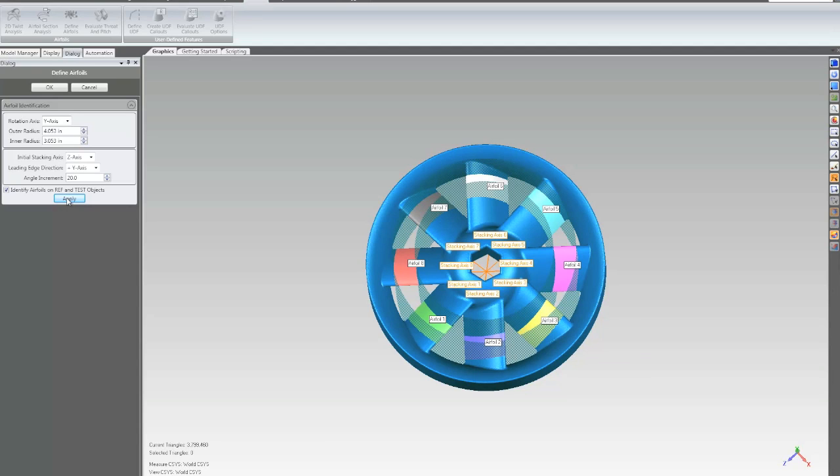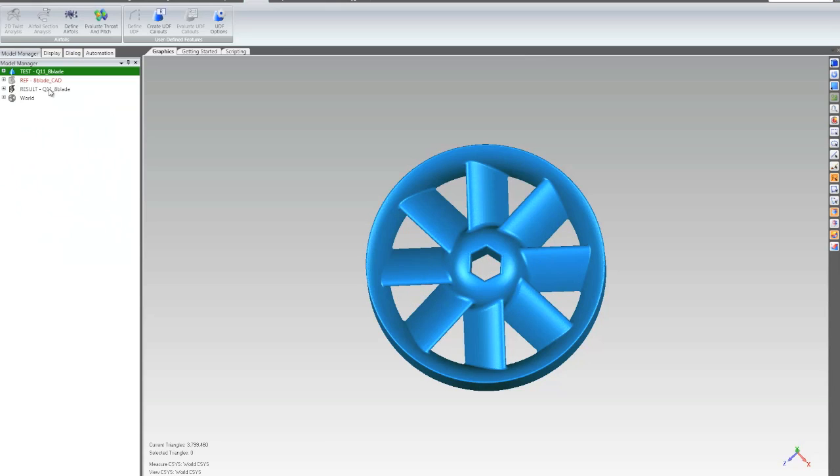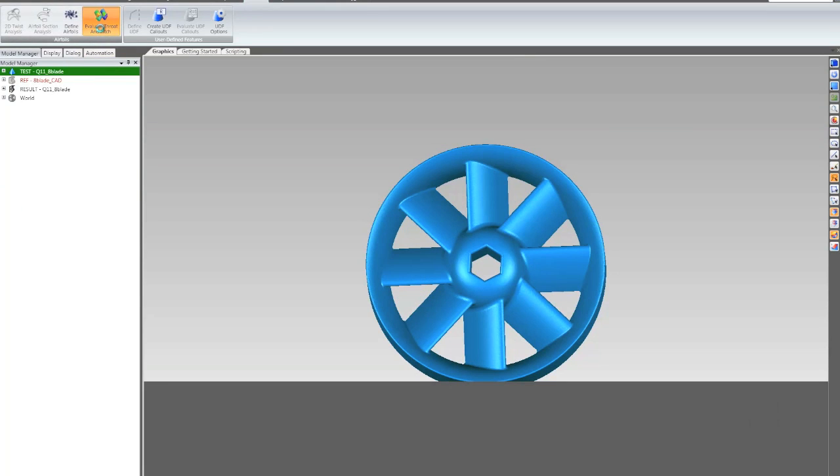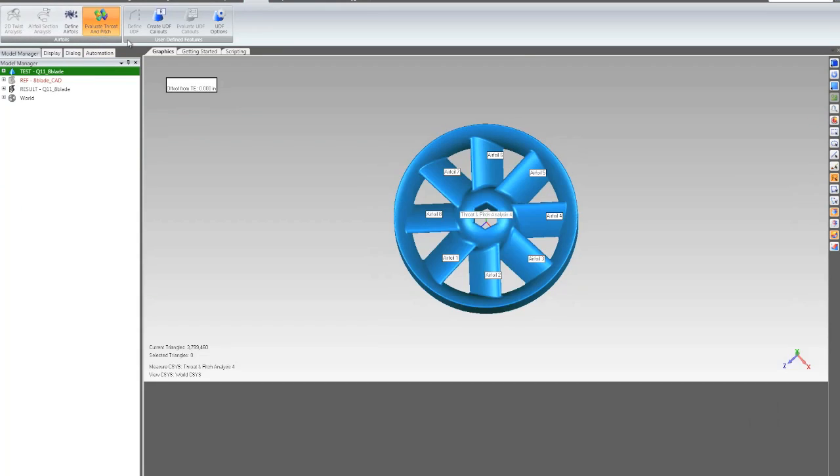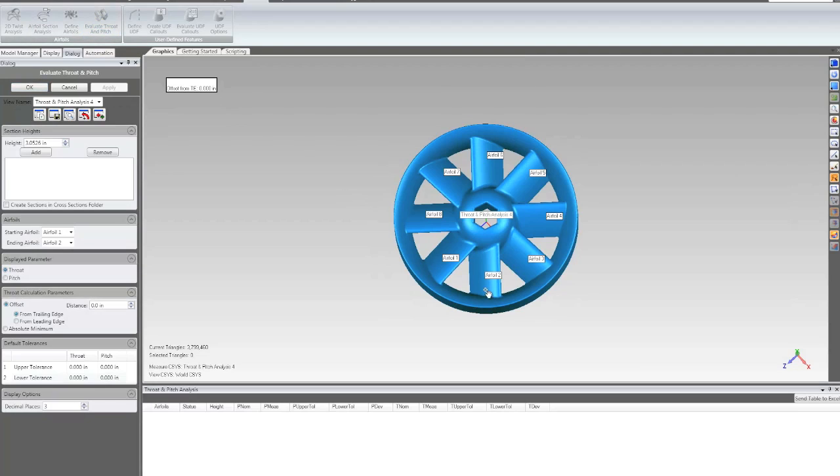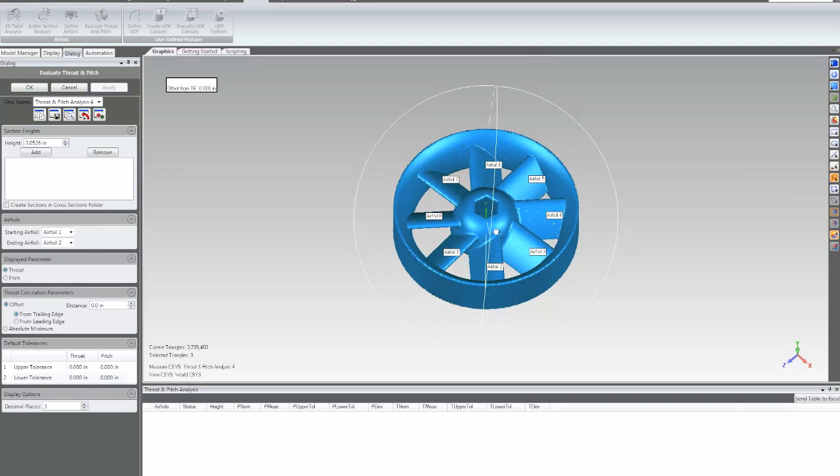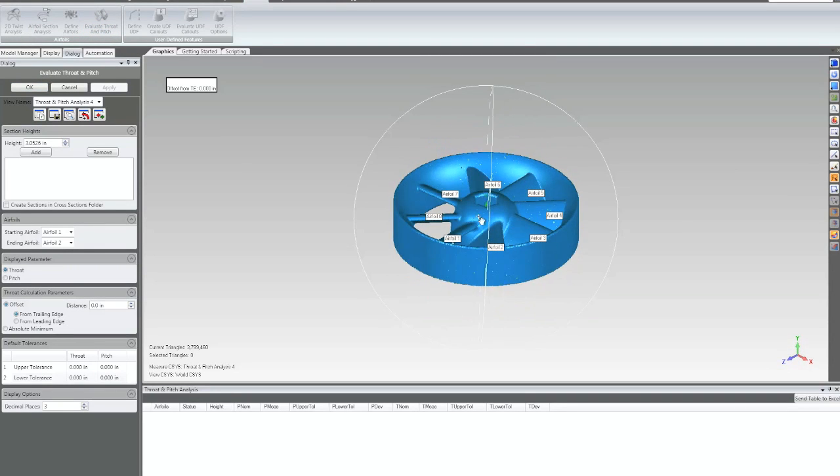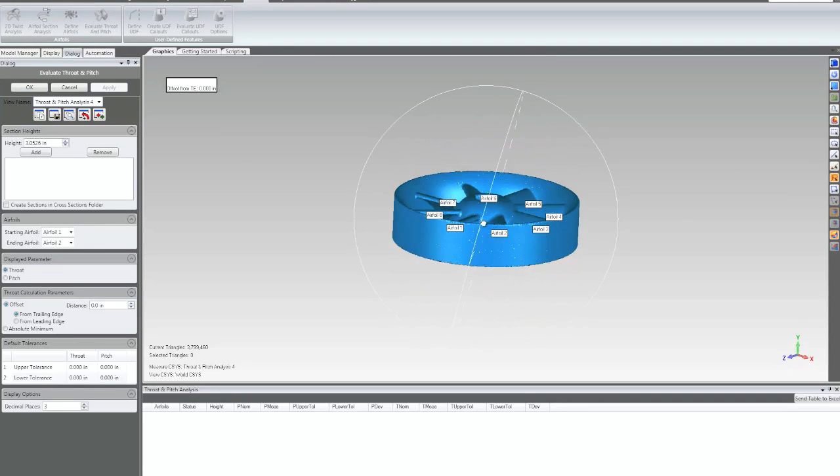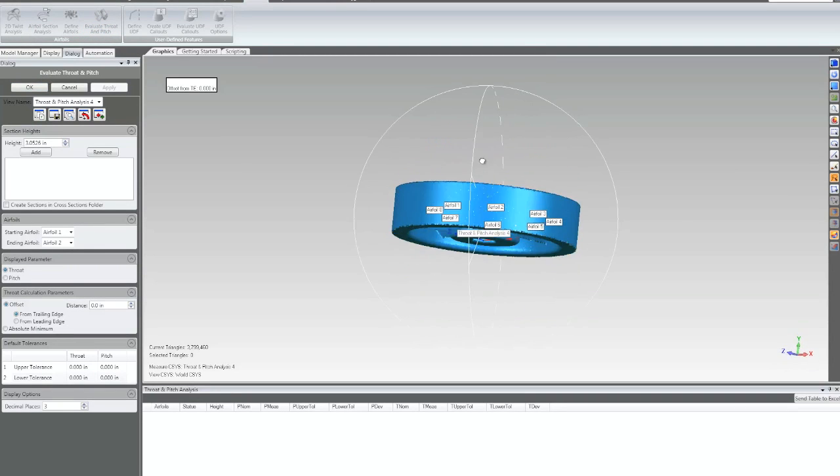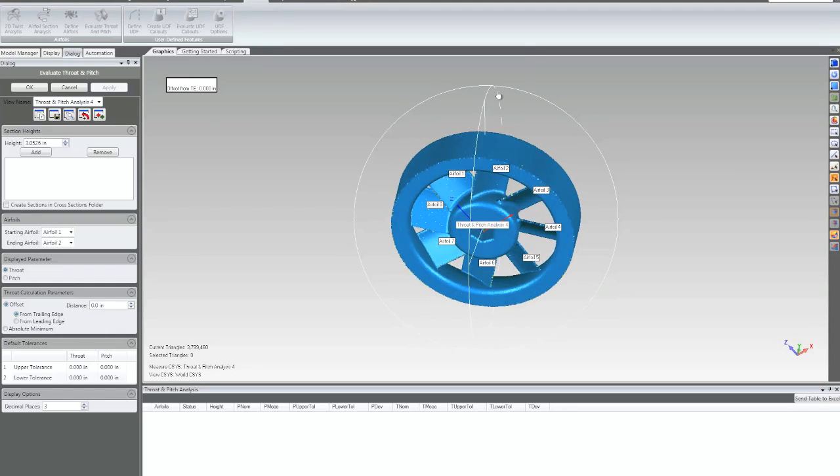Once the sections have been identified, I can then use Evaluate Throat and Pitch to take selected Throat and Pitch measurements on selected pairs of airfoils.